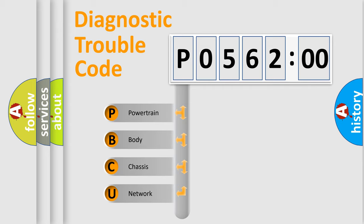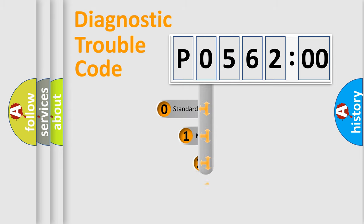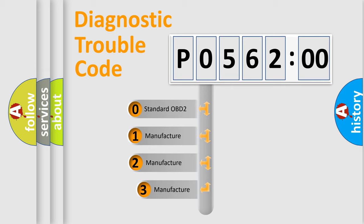We divide the electric system of automobile into four basic units: Powertrain, Body, Chassis, and Network. This distribution is defined in the first character code.